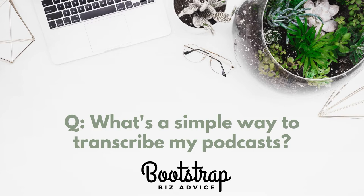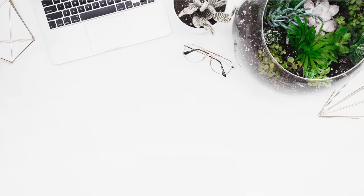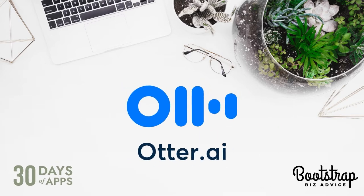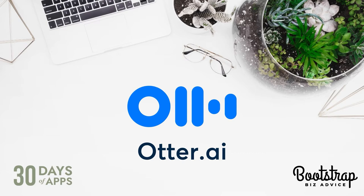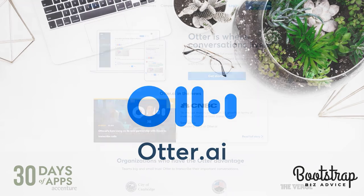So in today's video, I'm going to walk you through the application, Otter, that I've used to transcribe audio recordings from a podcast into text. Without further ado, let's hop in.